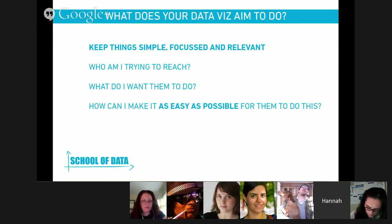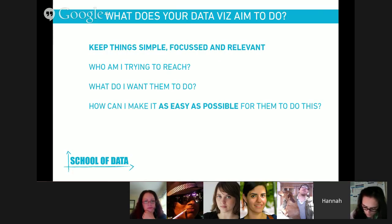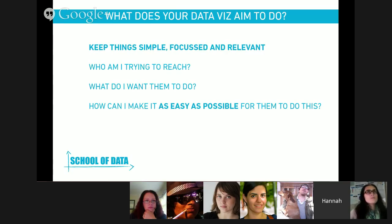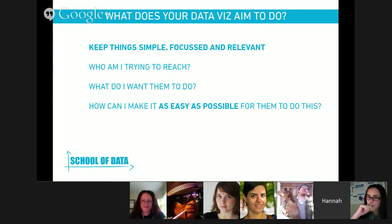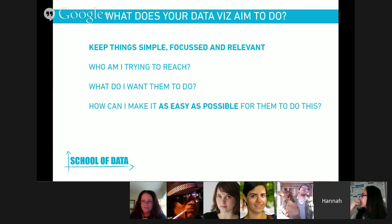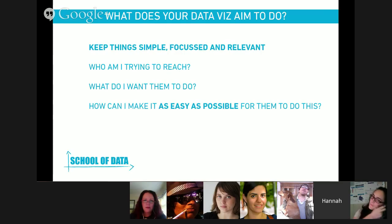Just some basic tips: keep things as simple and focused as possible. Decide who you're trying to reach, what you're trying to do, and then a really important thing — how can I make it as easy as possible for them to do this? Let's take a simple example: a data visualization about how healthy fruits and vegetables are compared to junk food, with the goal of getting school children to eat more fruit and veg. There will be several people involved — headmasters of schools, the kids themselves, the parents — and each of those people need to take an action to make your goal a reality.